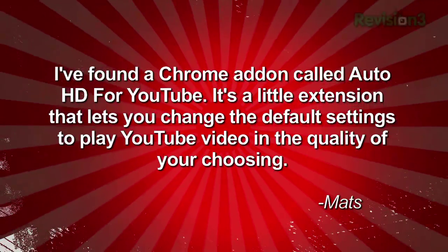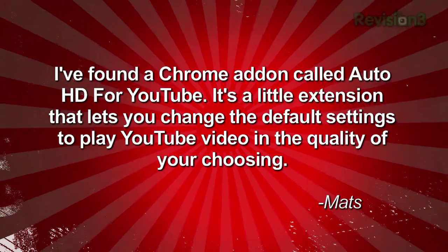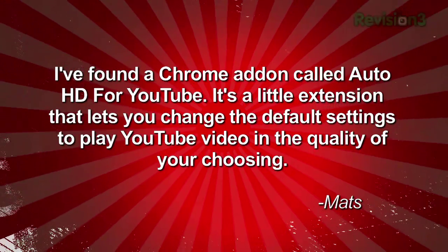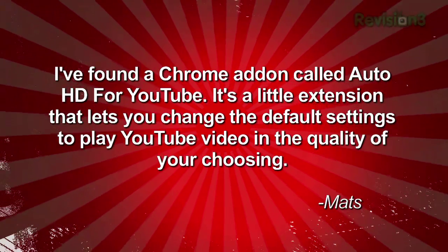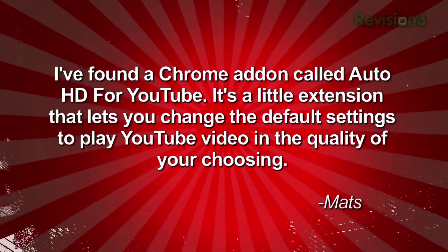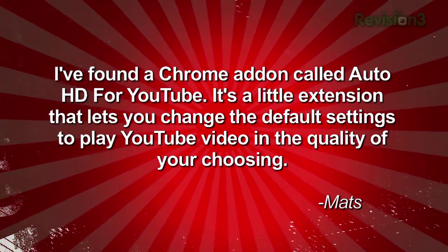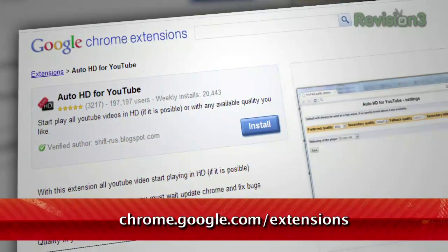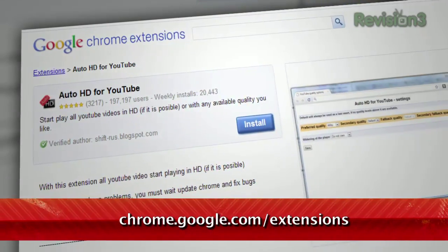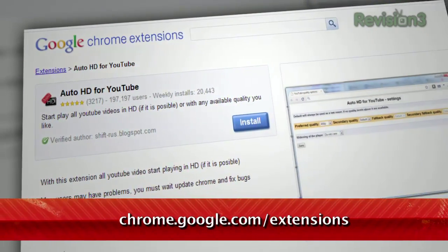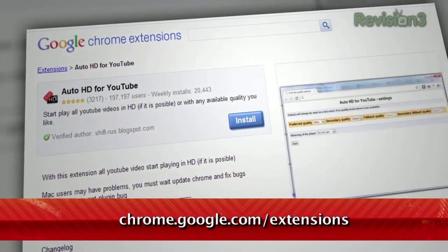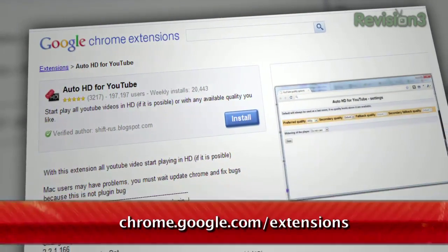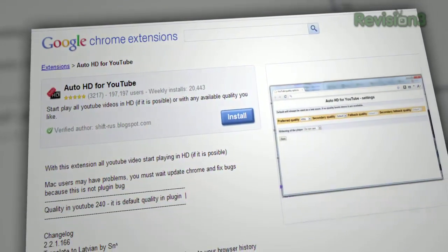Viewer Mats from Norway thought so and emailed us this snazzy solution. He writes: I've found a Chrome add-on called Auto HD for YouTube. It's a little extension that lets you change the default settings to play YouTube videos in the quality of your choosing.